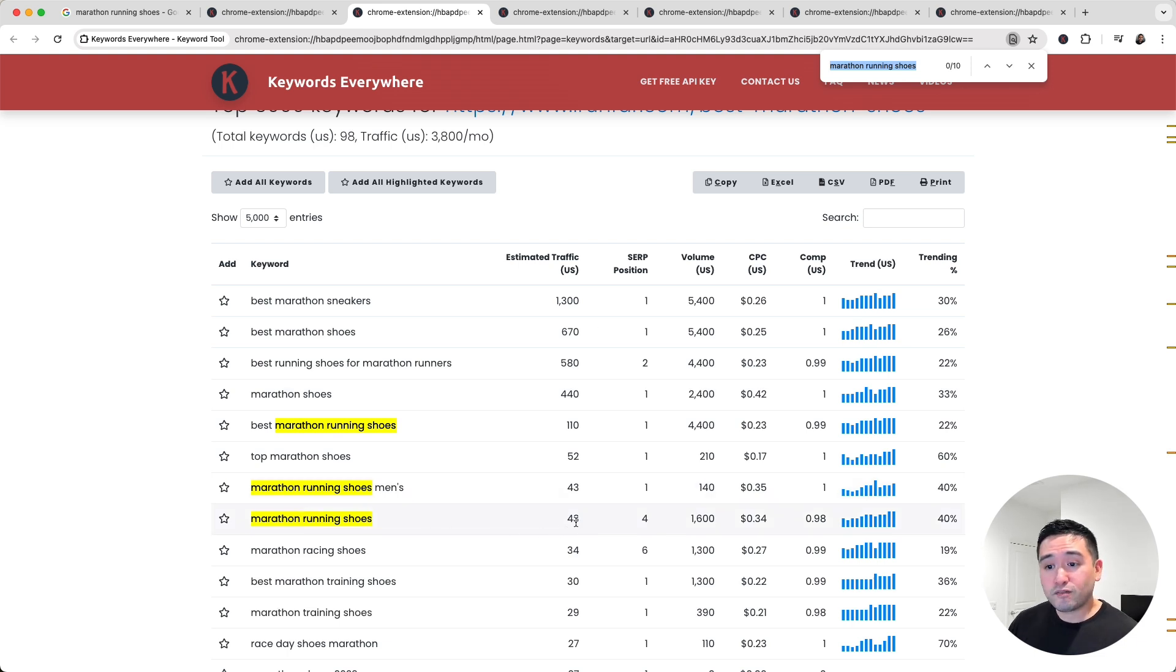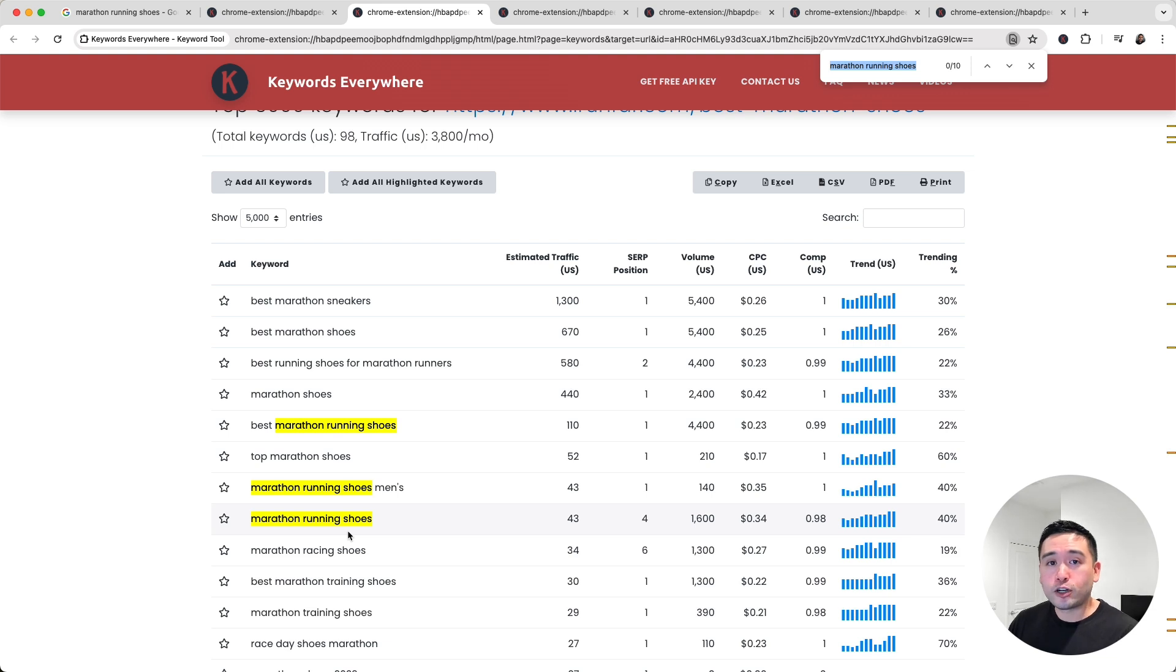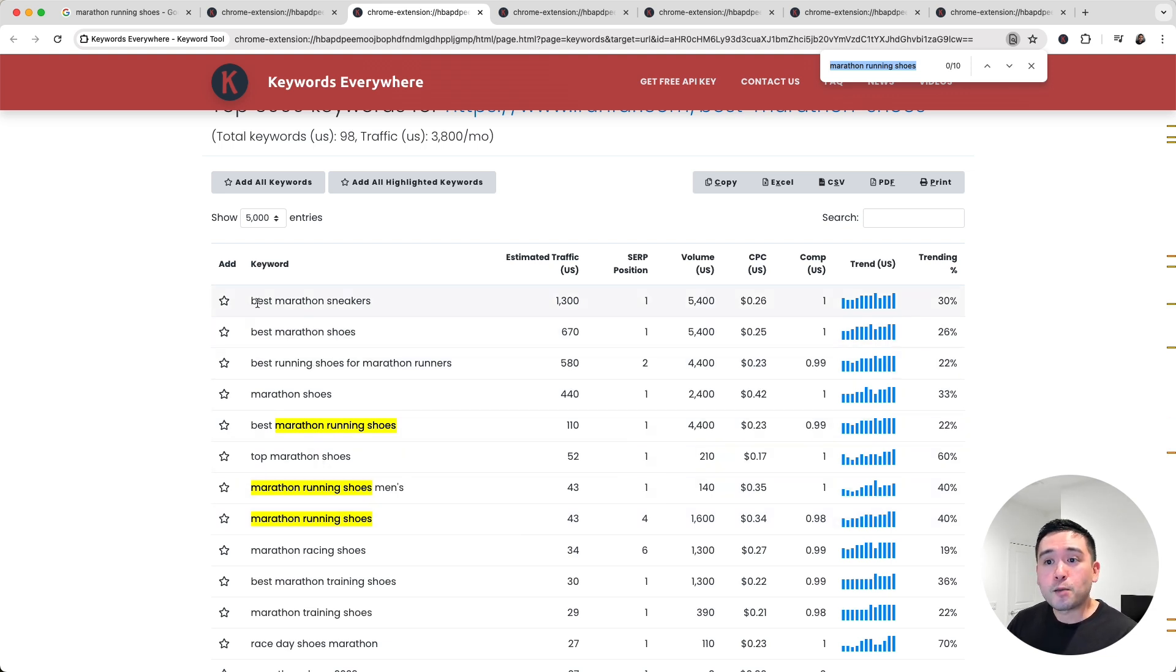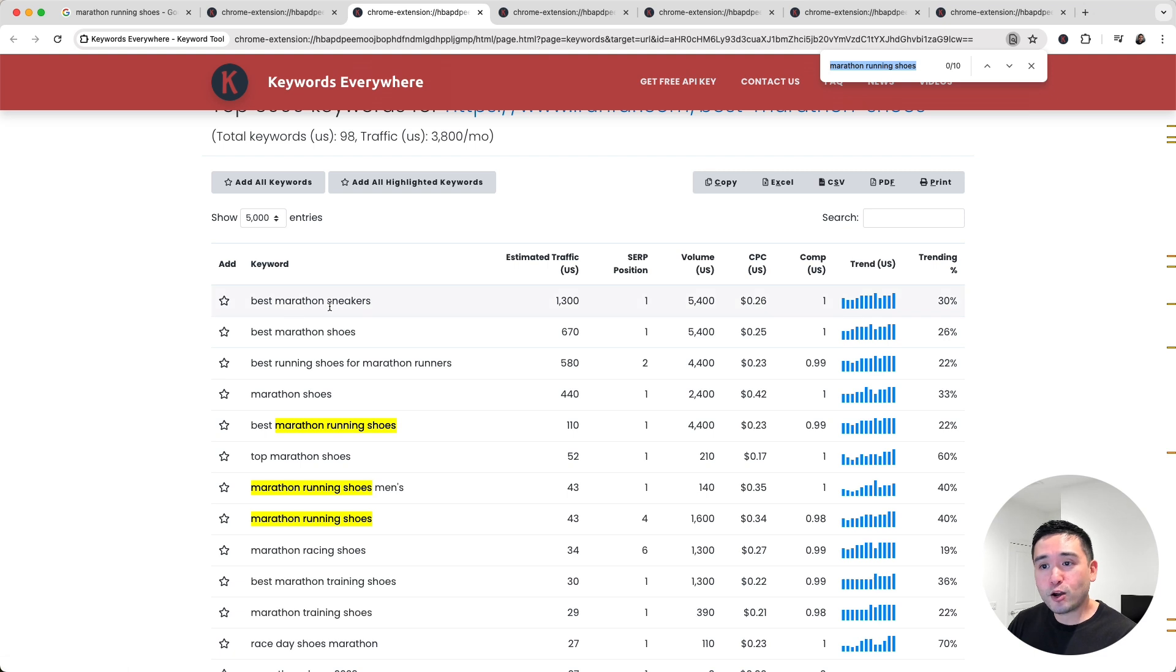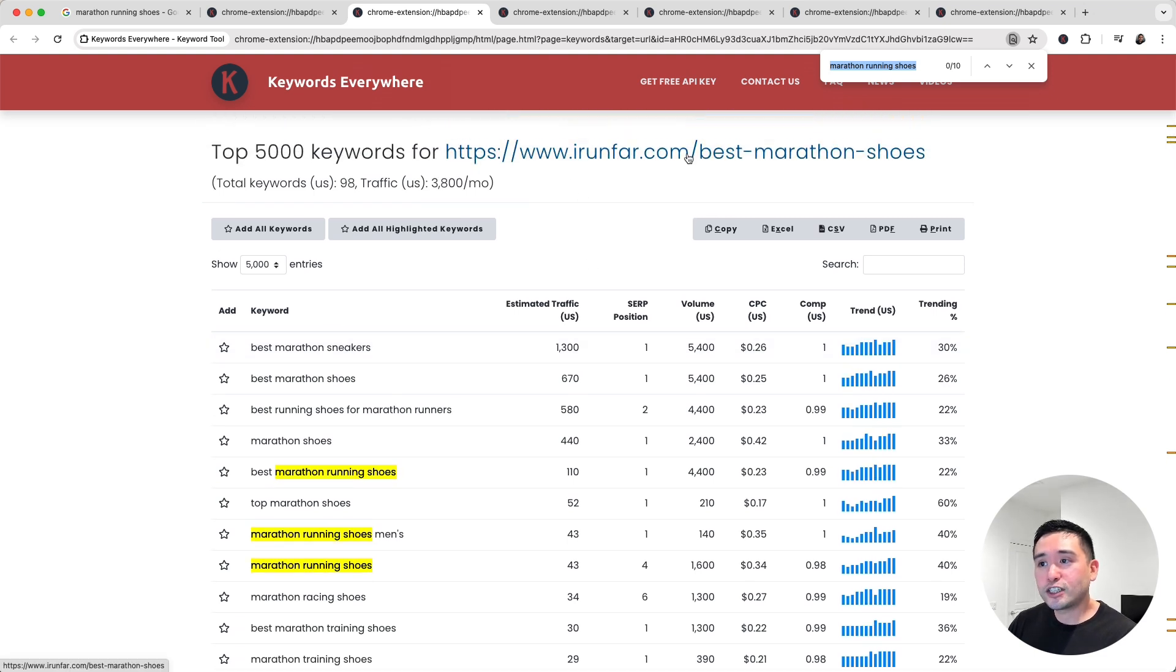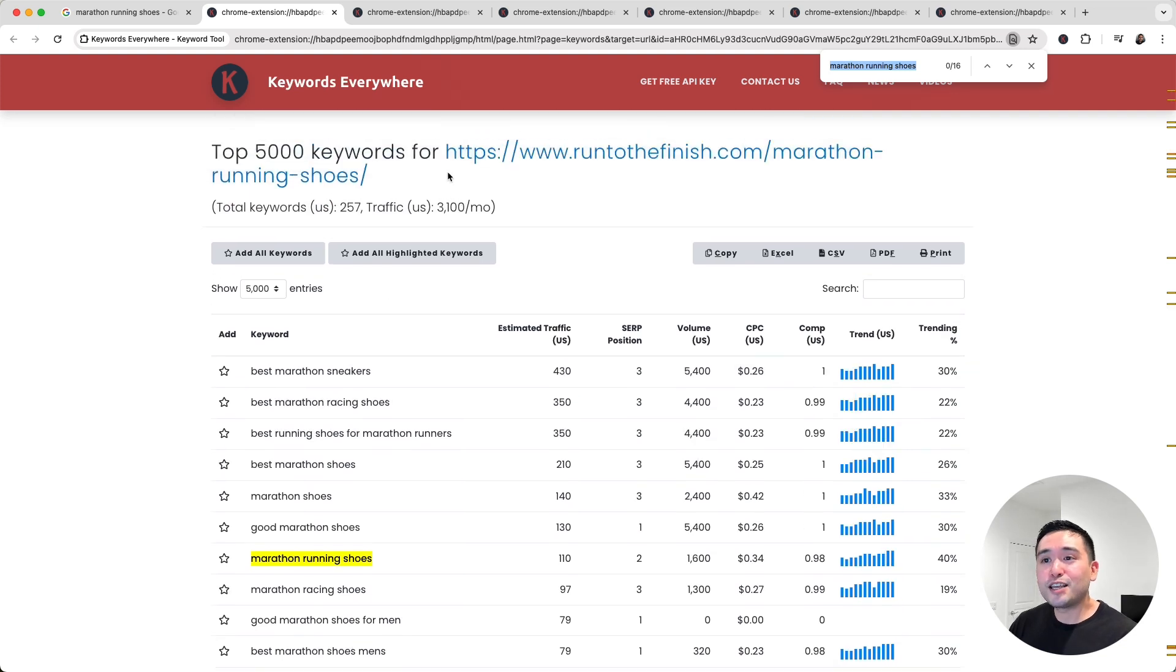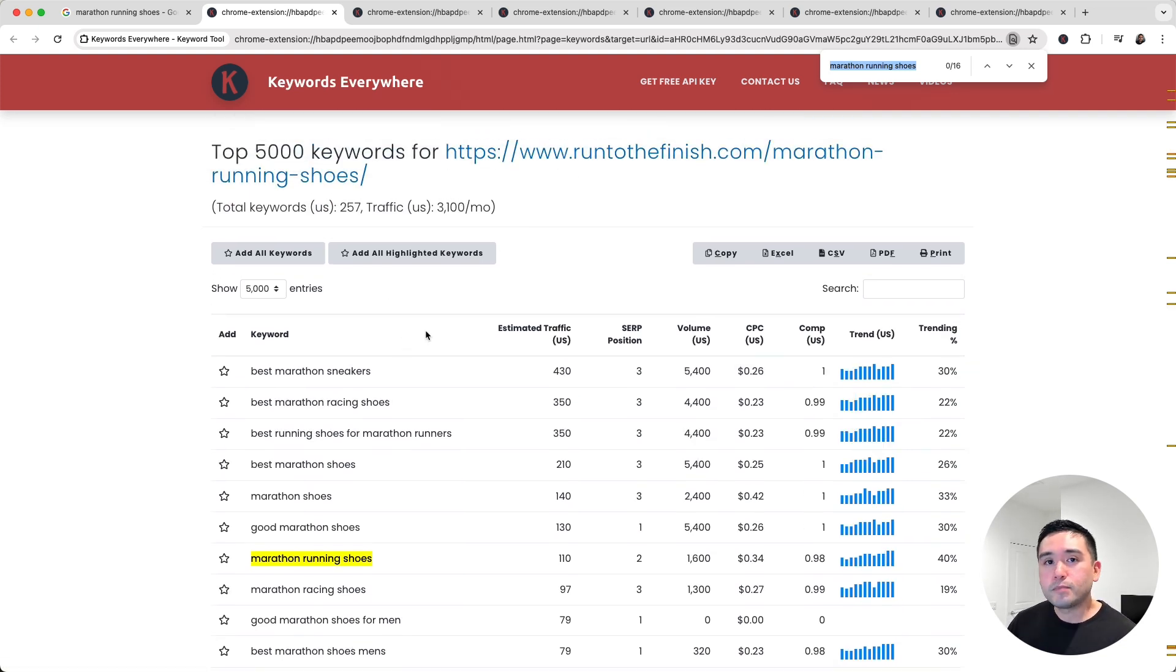Now this is very important because Marathon Running Shoes might not be the target keyword that we should be writing an article around, but there might be a better one like Best Marathon Sneakers. Best Marathon Sneakers brings in the most traffic for this URL, and Best Marathon Sneakers also brings in the most traffic for this other URL as well.